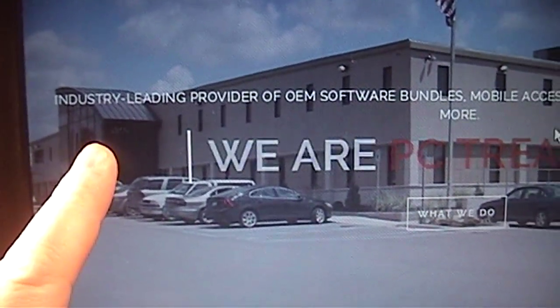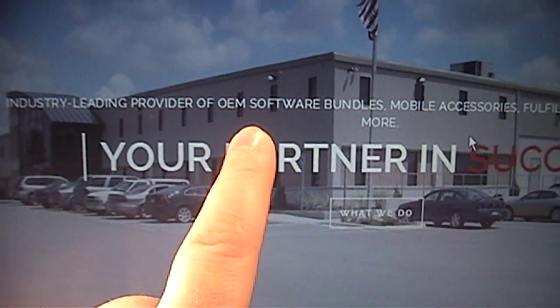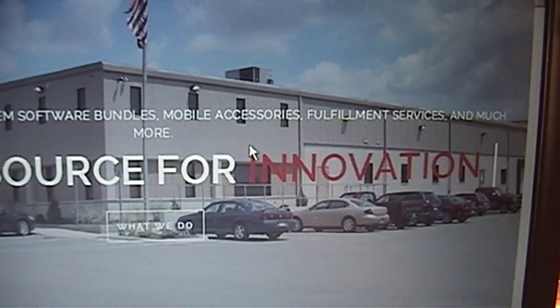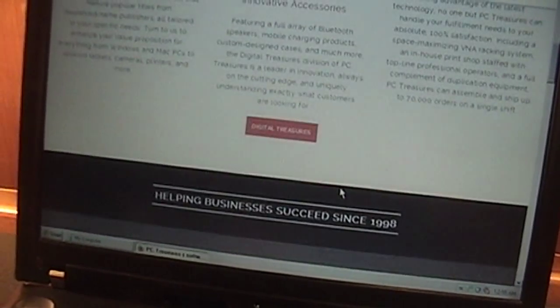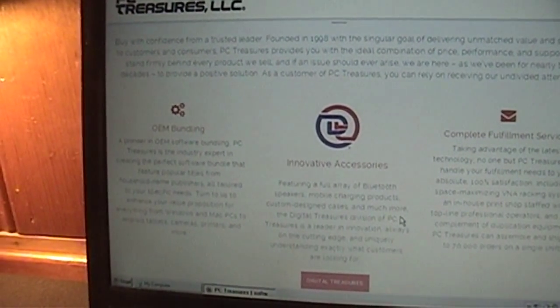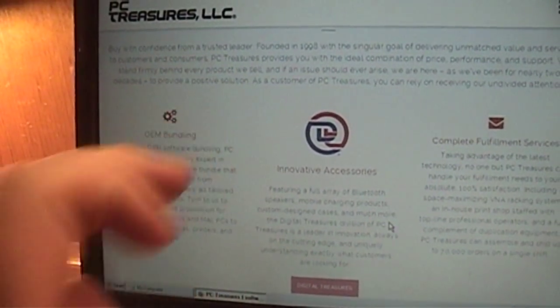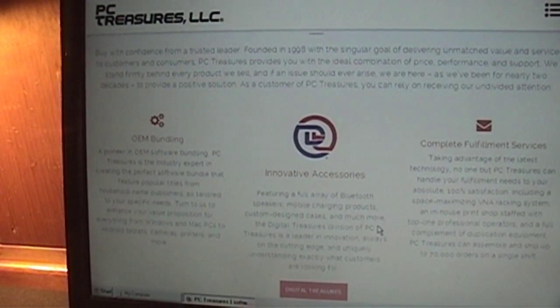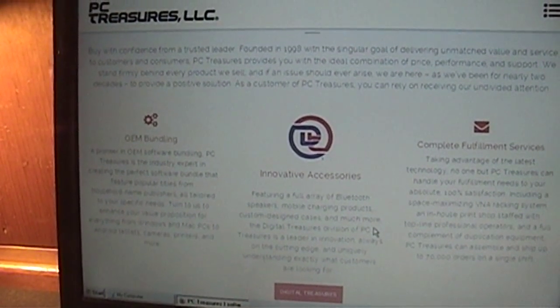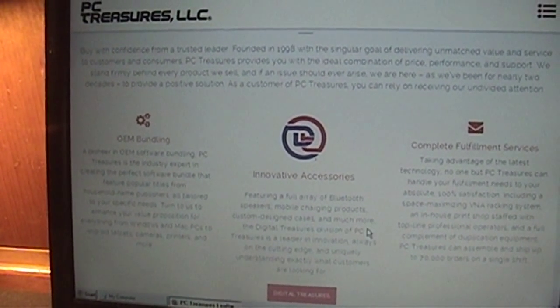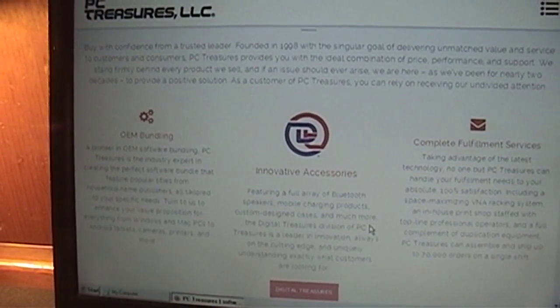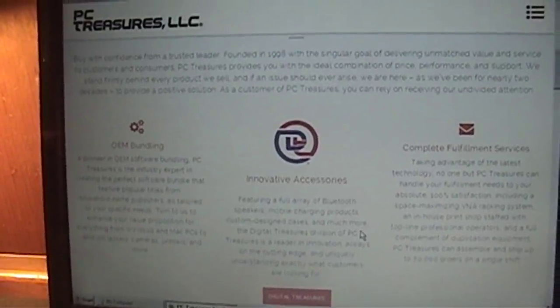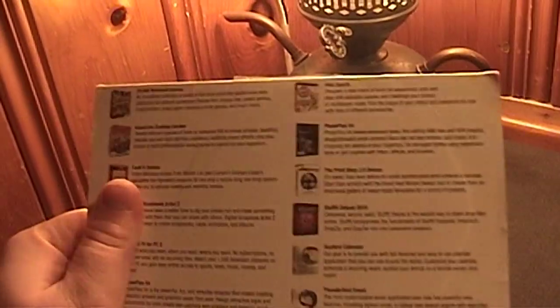You can see the mention here of their OEM software bundles, accessories, fulfillment services, and much more. So essentially, they act as a sort of way to sweeten the deal of new electronic items, such as tablets or laptops or computers, when buying them new from certain retailers such as HSN or QVC.